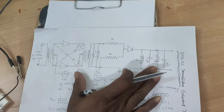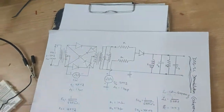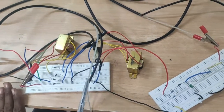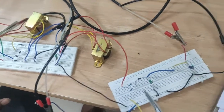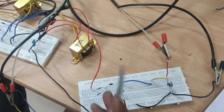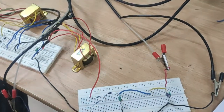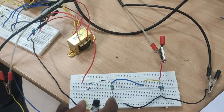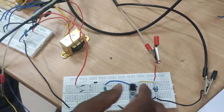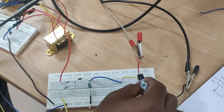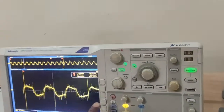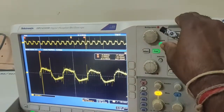This same circuit is connected on the breadboard. Here the DSBSC signal output is given to the product modulator. Another carrier signal input is also provided. The output of the product modulator is given to the low-pass filter, and the low-pass filter output is the original modulating signal.